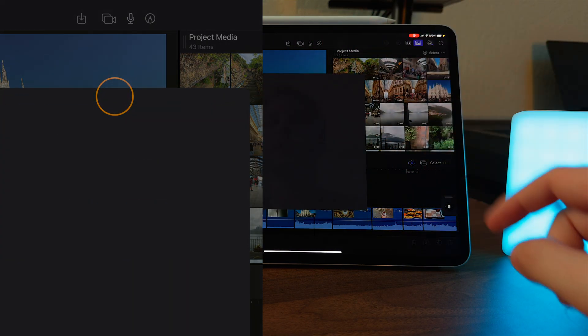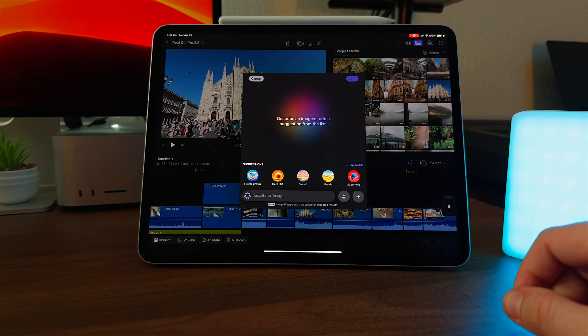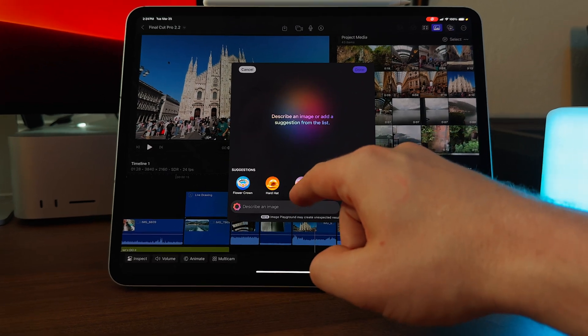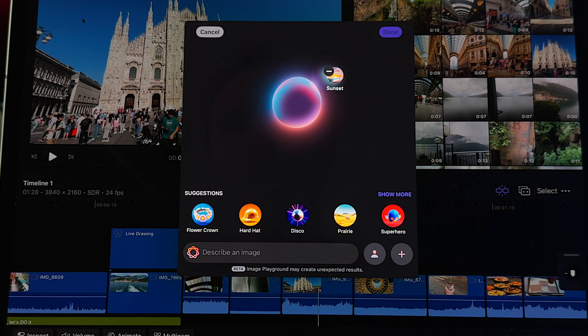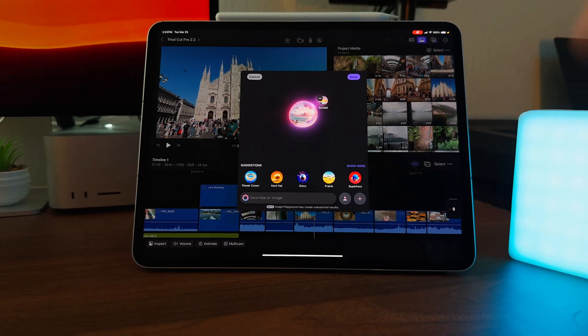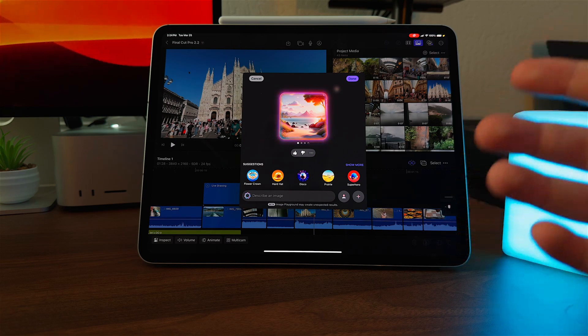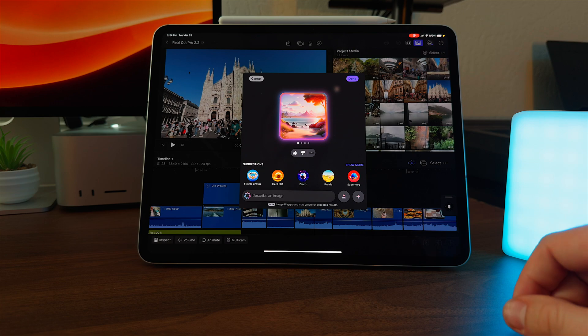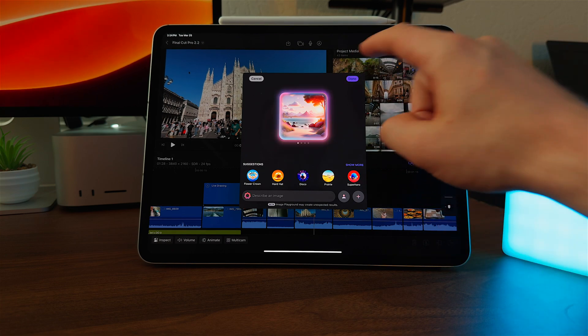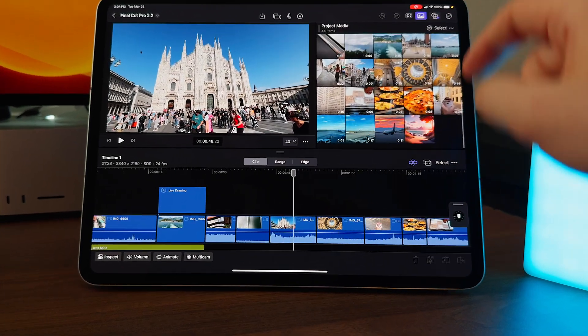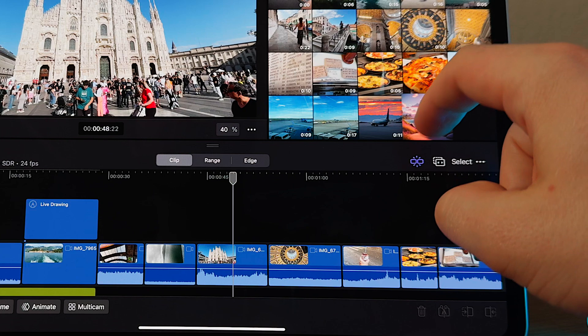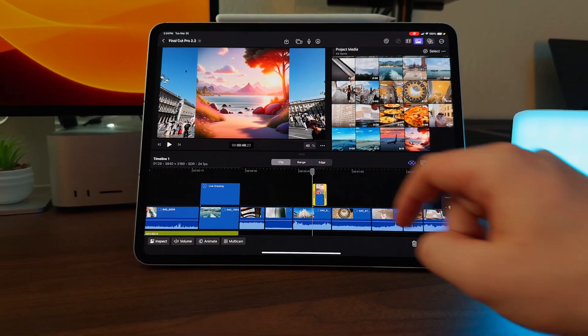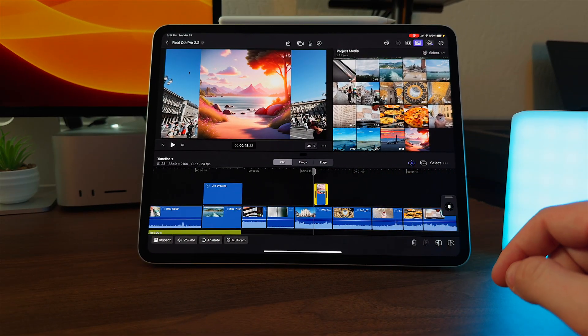Let's say I need to generate a sunset. I'm just going to use their suggestion here and create a sunset. This will work just like Image Playground has in the past using the app version, but now it's embedded directly into Final Cut Pro. Once you're happy with your generated image, you can press Done. If I scroll down through my project media, you'll notice I have the sunset here that I've generated, and I can add it in as an image directly into my video.